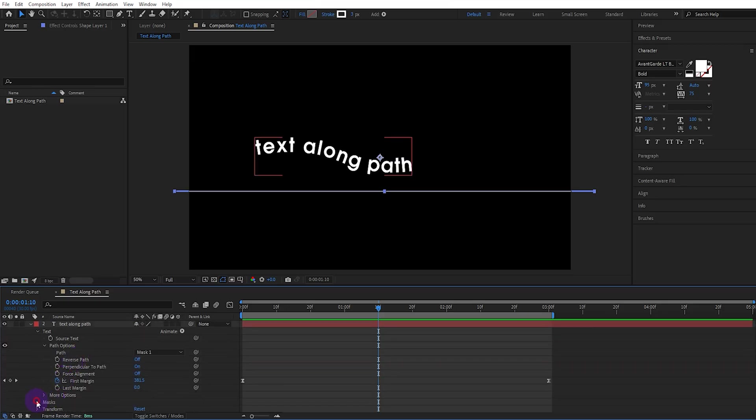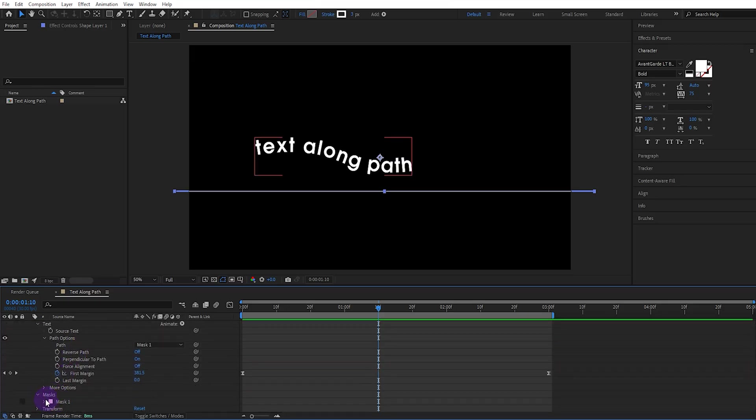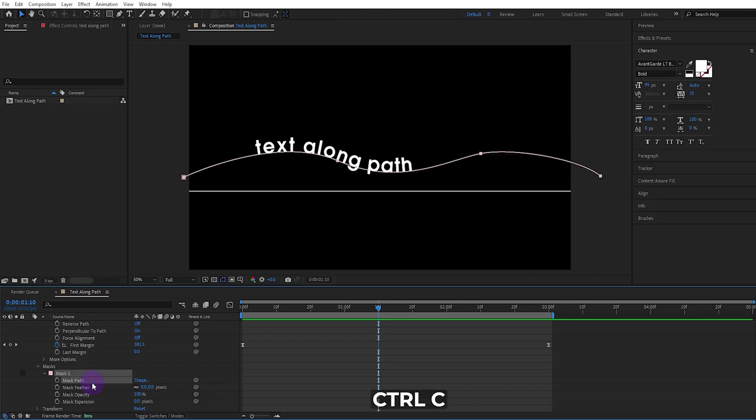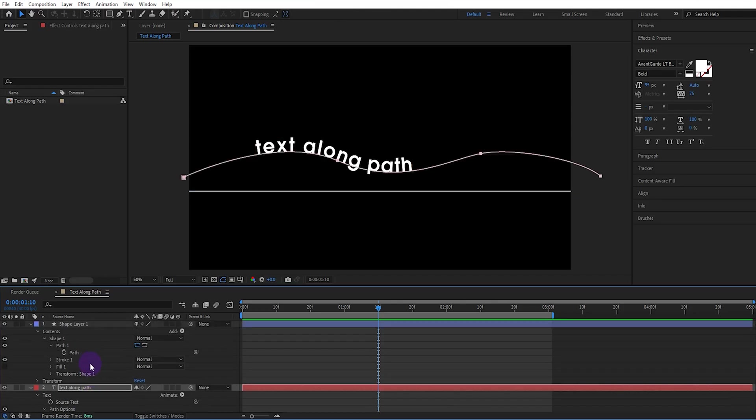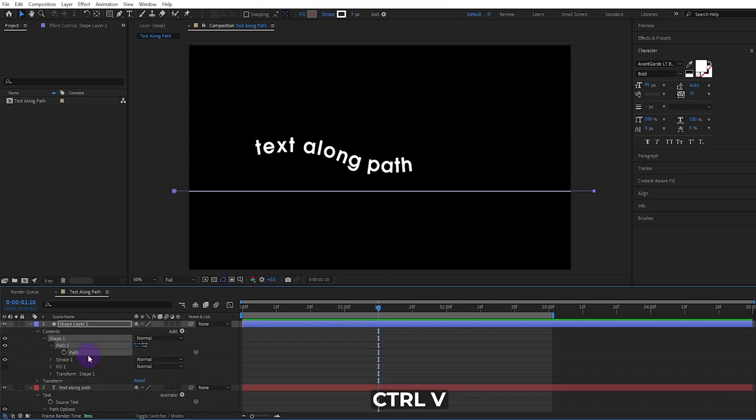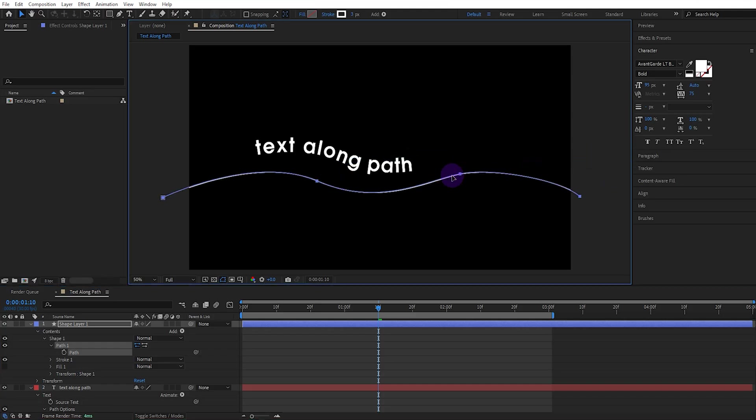Open the mask path of the text. Copy the path and paste it to the path of the line we drew, then adjust it appropriately.